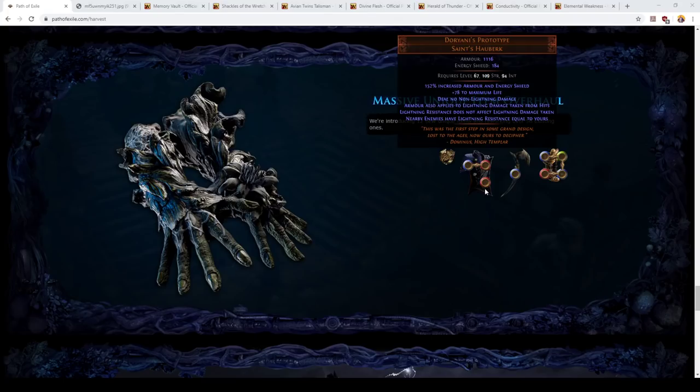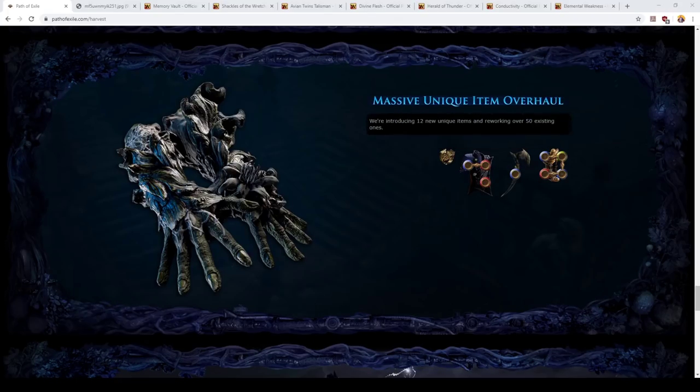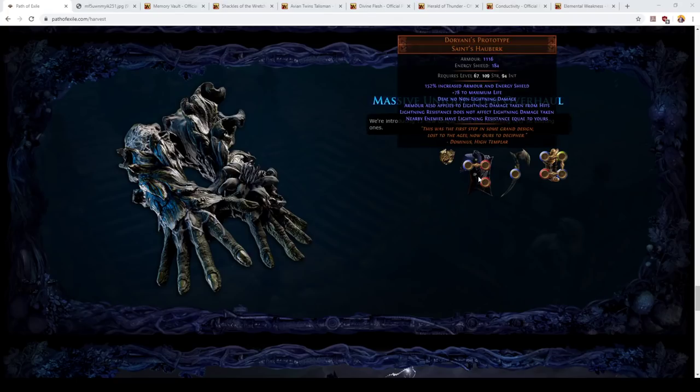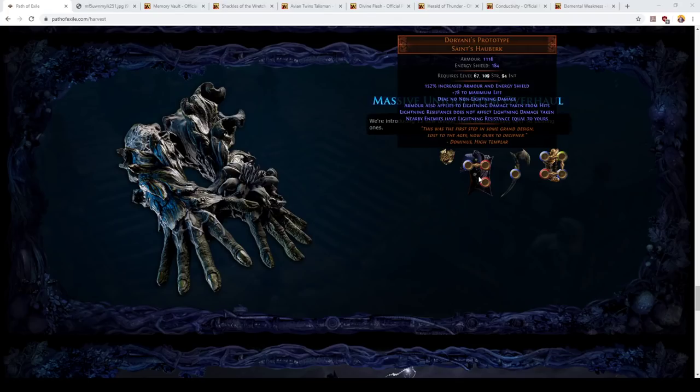Nearby enemies have lightning resistance equal to yours. Now, keep in mind that you gain no benefit from lightning resistance. And so, this means that you're probably going to want to use this with a minus 60% lightning resistance. And that's my, I guess, level 1 strategy for using Doriani's prototype. You're going to equip this item yourself and you're going to take various actions to stay alive.